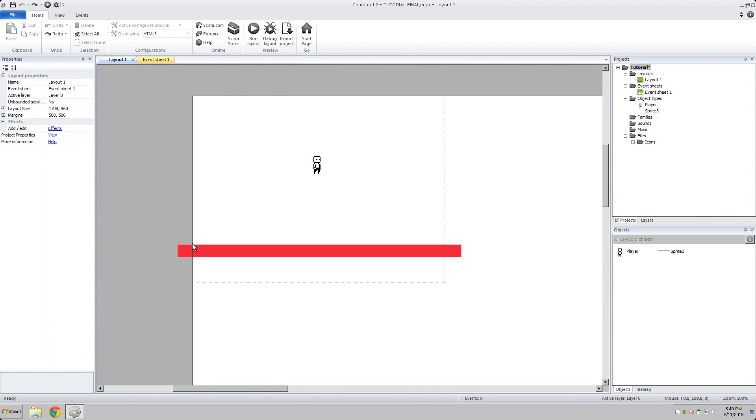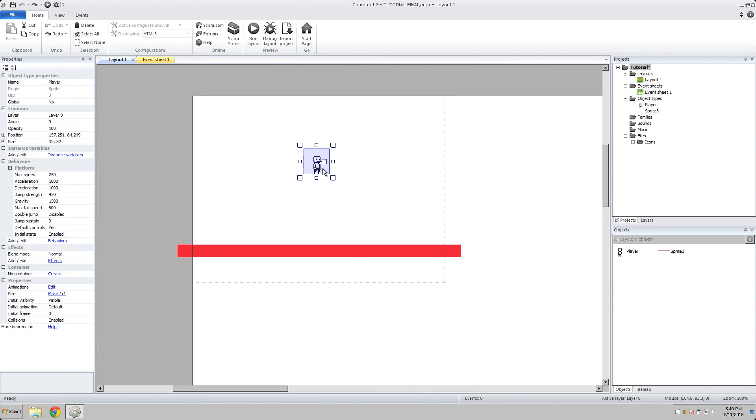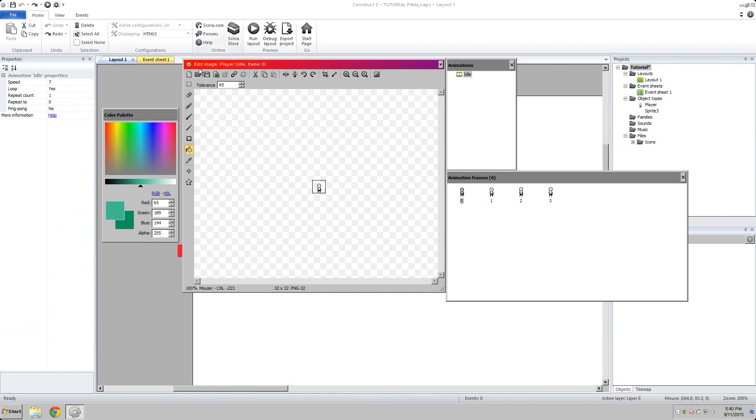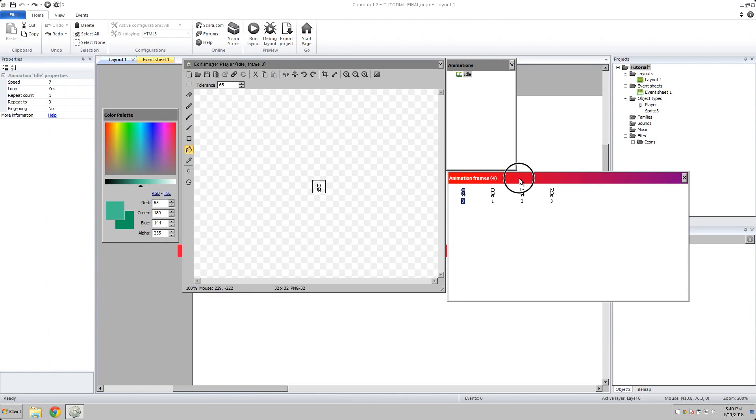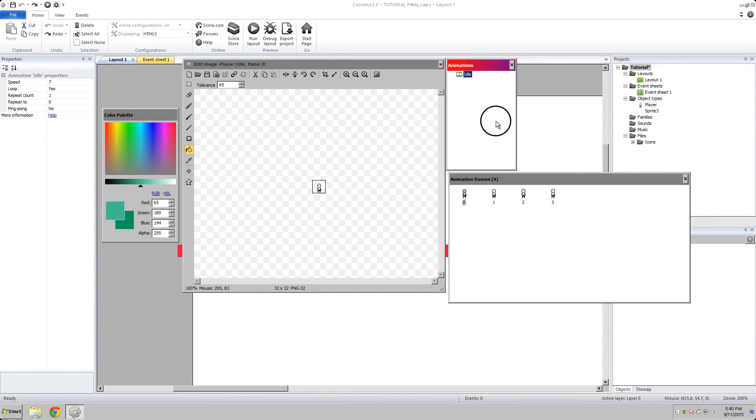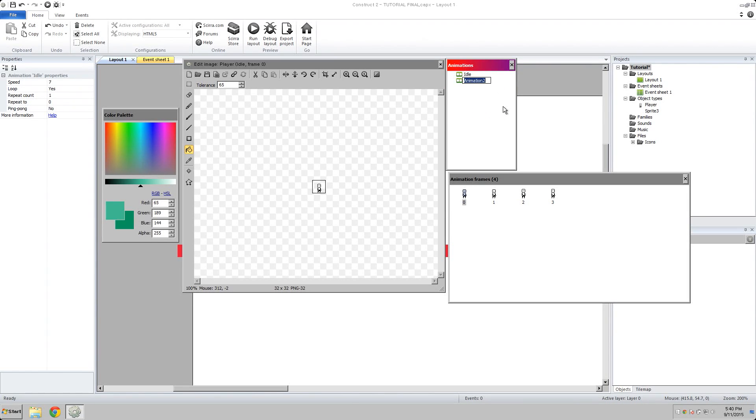So the first thing we want to do is add animations to our player. The way to do that is you double click on your sprite, and it'll open up the sprite editor, my favorite sprite editor in the world. And you're going to go up to this animation box, and right click, and add a new animation. We're going to call this animation run.